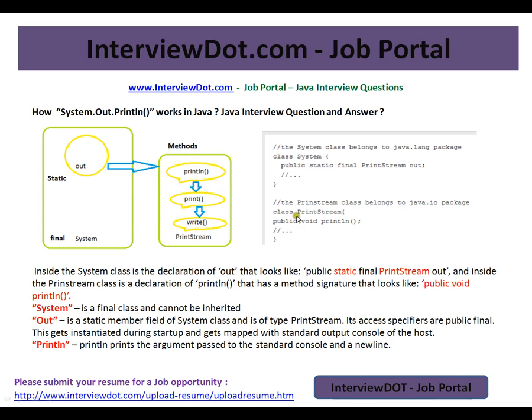Hope this video is useful for your Java interview preparation. Thank you and all the best for your interview. Thank you.